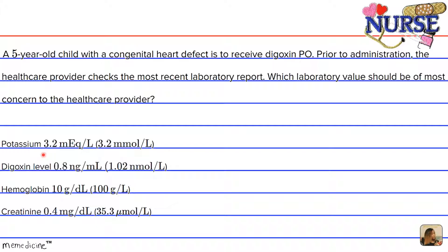Potassium levels are important to monitor when giving digoxin, because hypokalemia — that's low potassium — can cause digoxin toxicity. We would want to monitor the potassium level closely because of the possible toxicity that can result from administering digoxin when potassium levels are low. Therefore, the potassium of 3.2 mEq/L is the lab value of most concern.